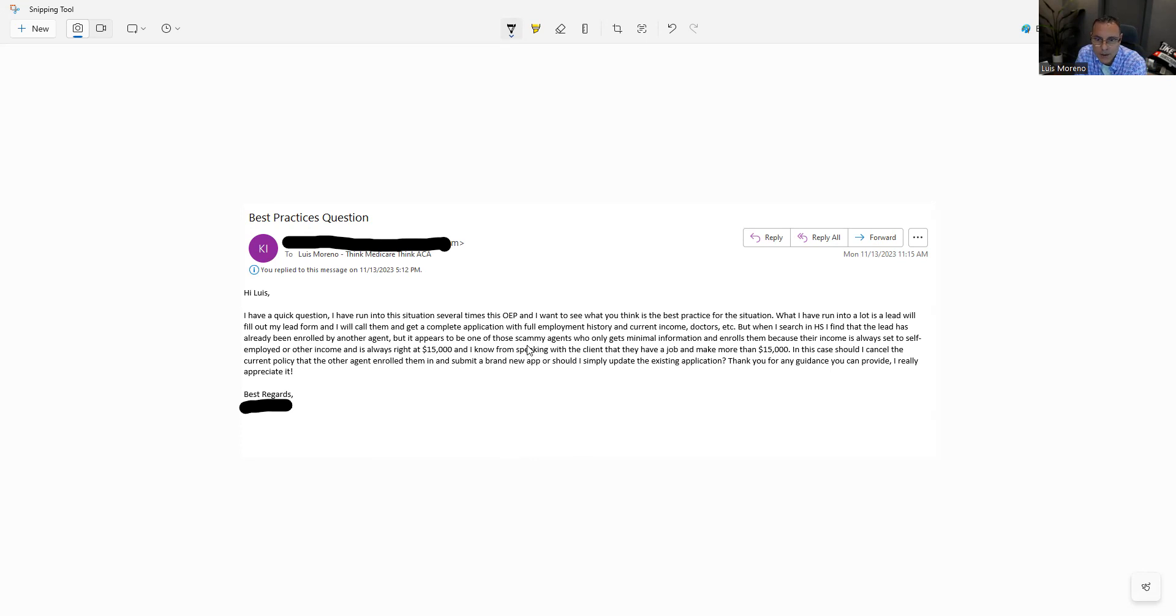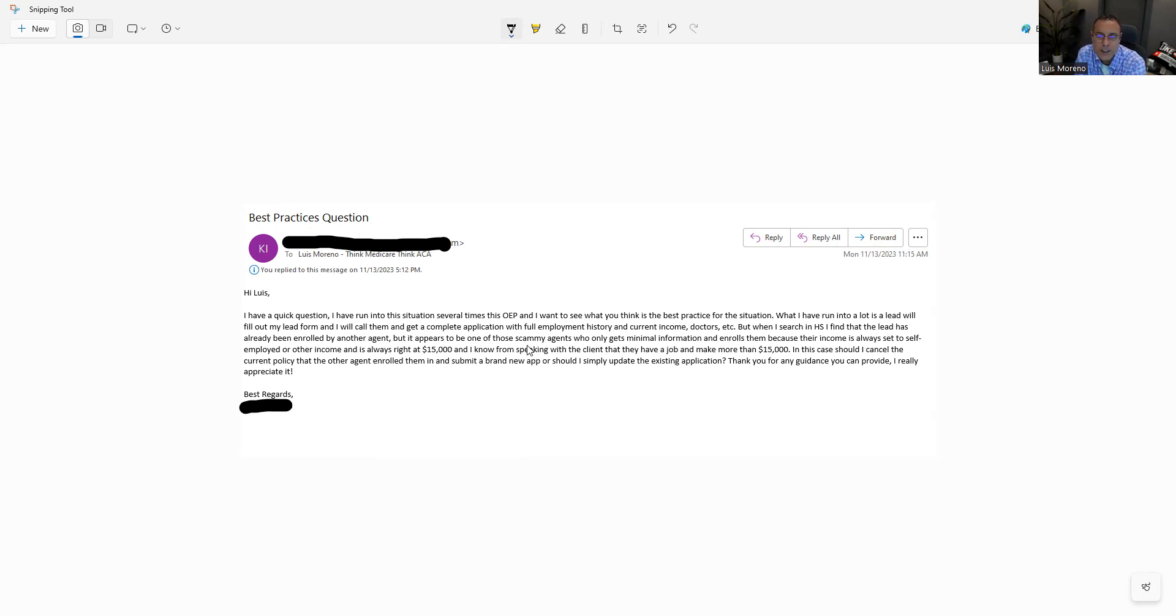What a shocker. And I know from speaking with a client that they have a job and make more than $15,000. In this case, should I cancel the current policy that the other agent enrolled them in and submitted a brand new one, or should I simply update the application?